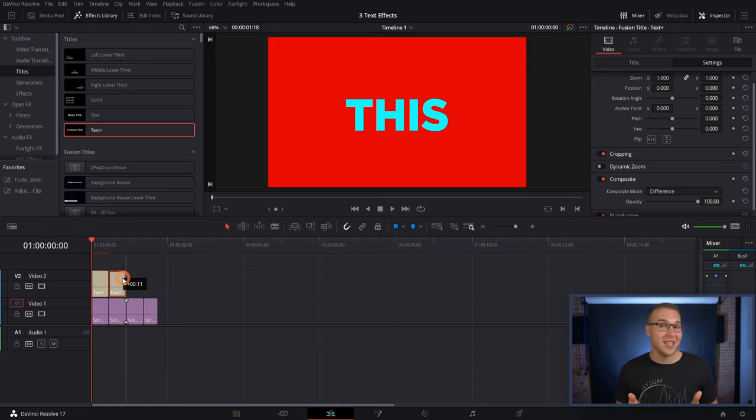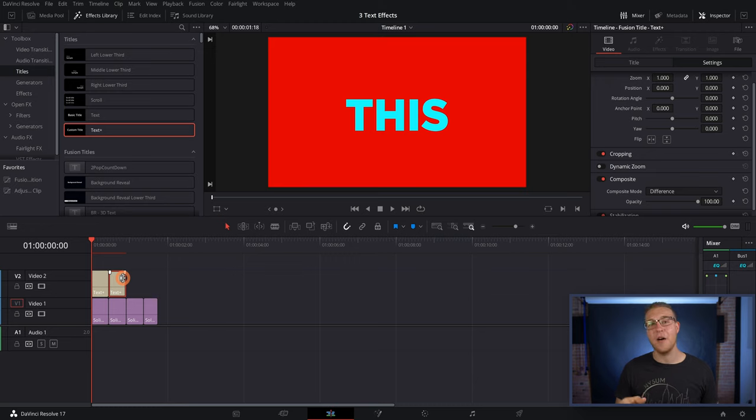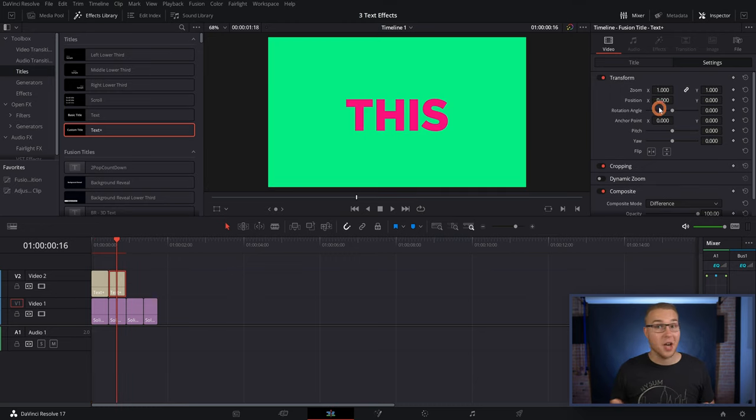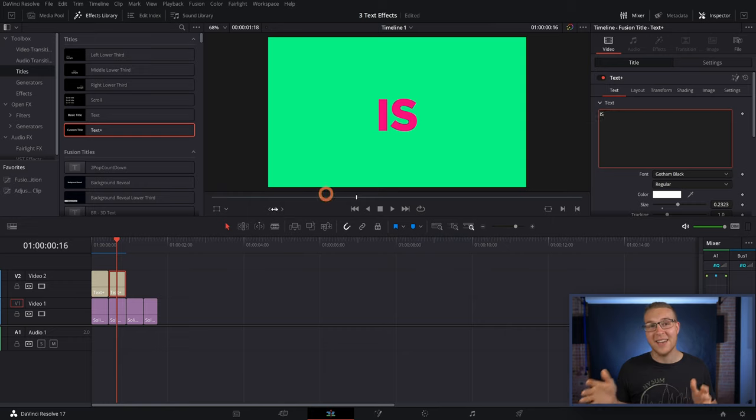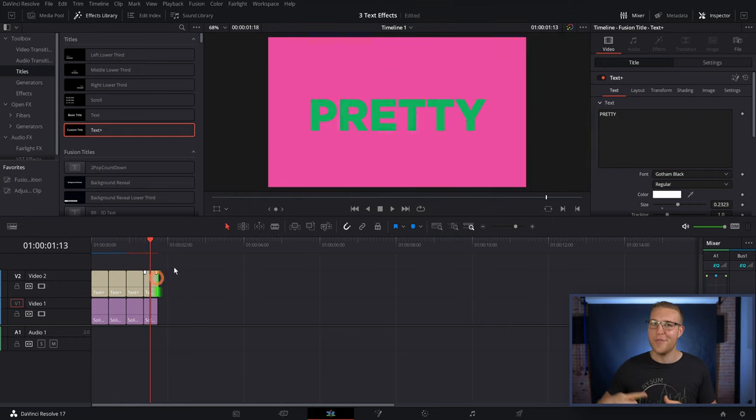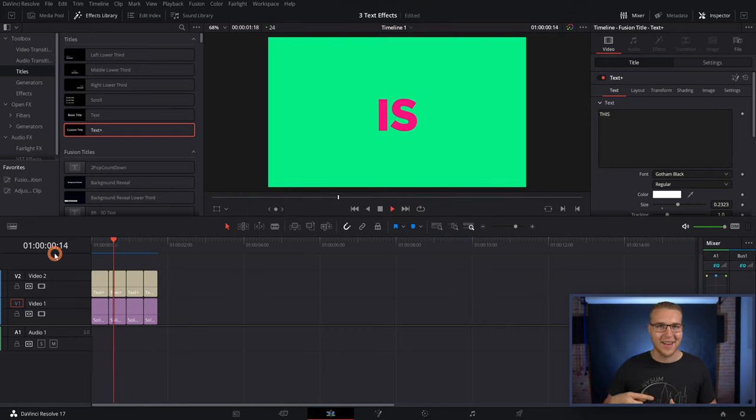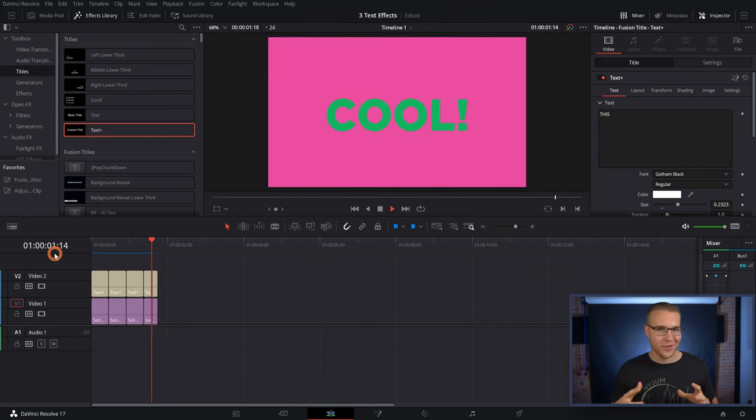So now I can duplicate the text layer and place it at the end of the first text. Then just type the next word for your title, and keep on doing it over and over again, until you're done.